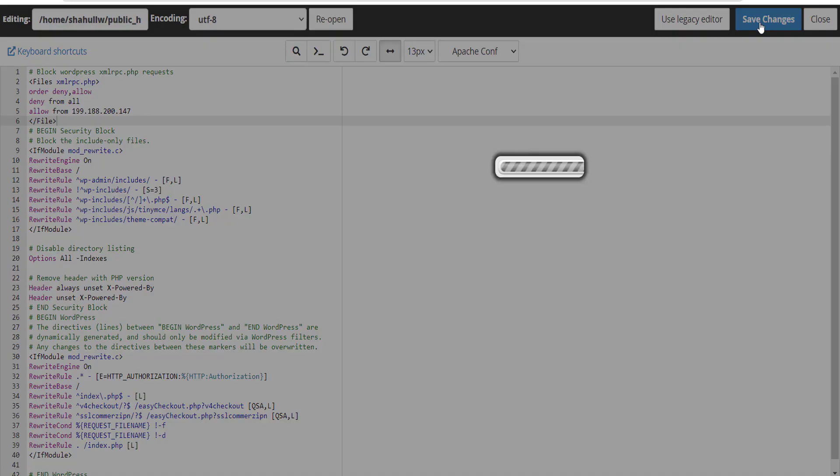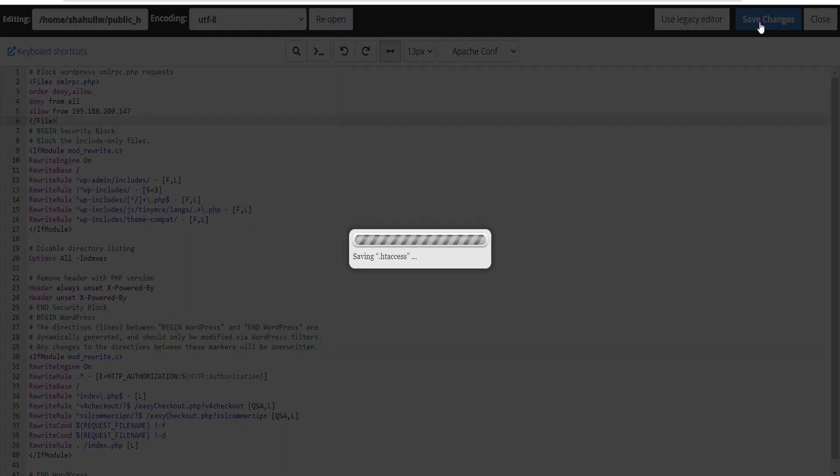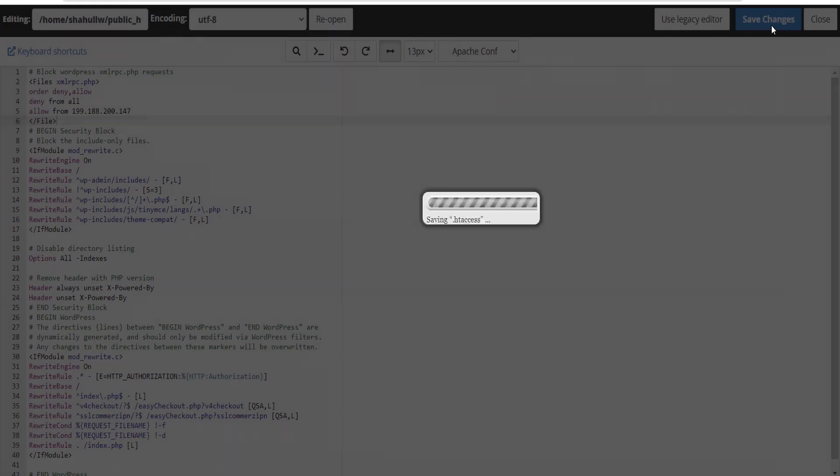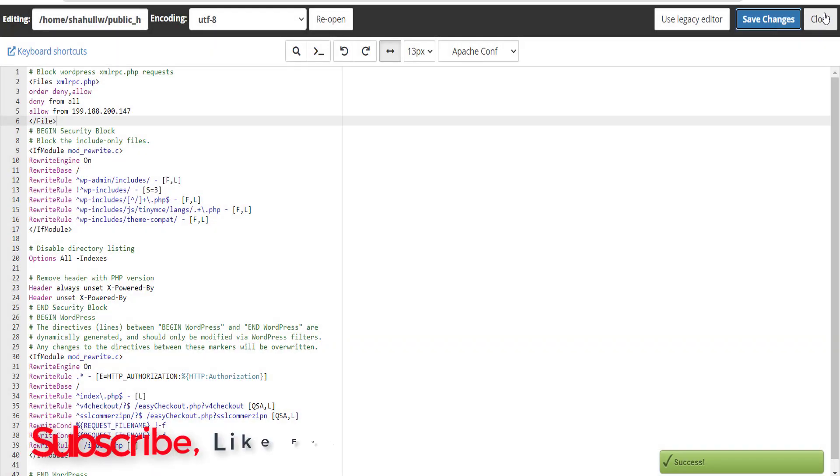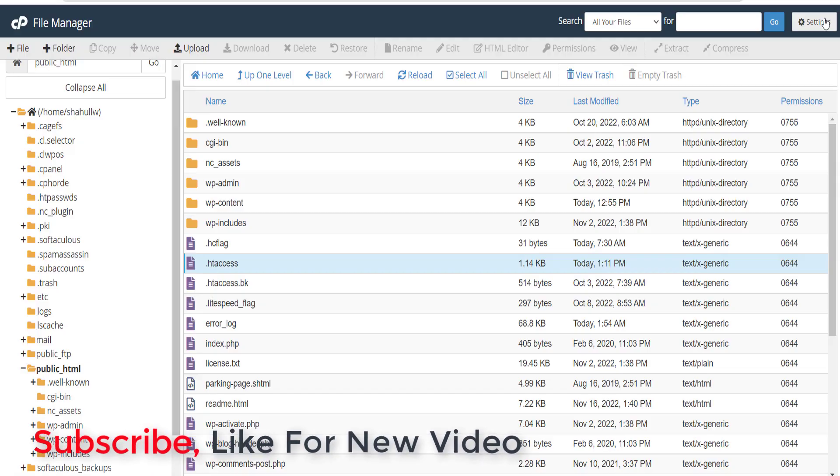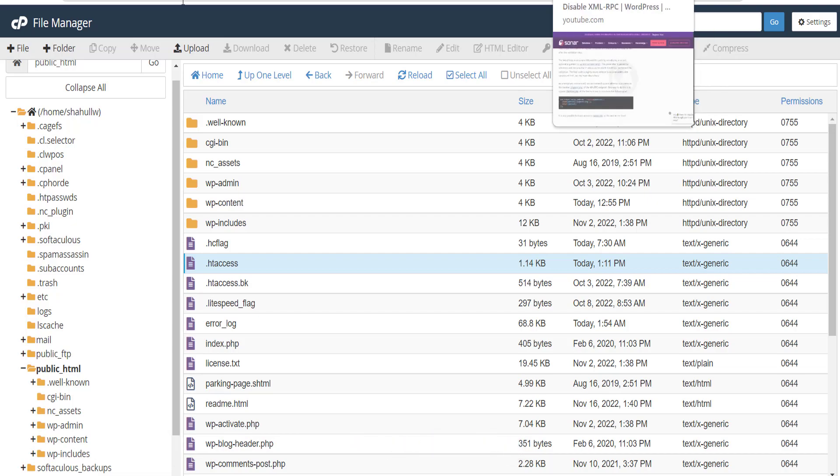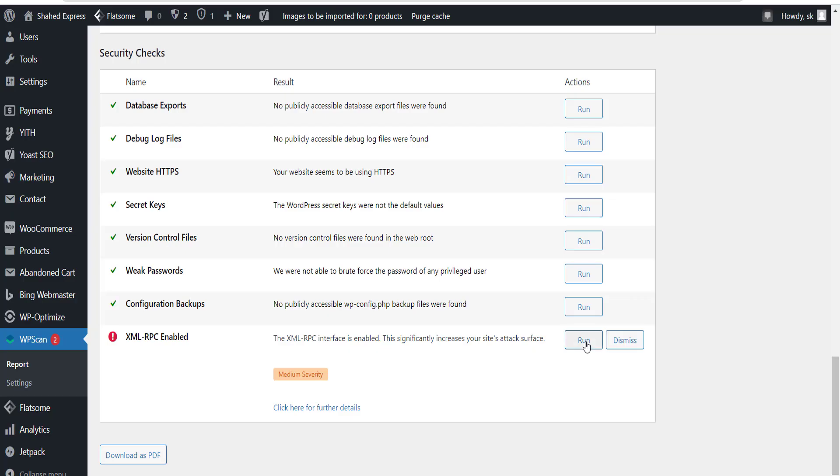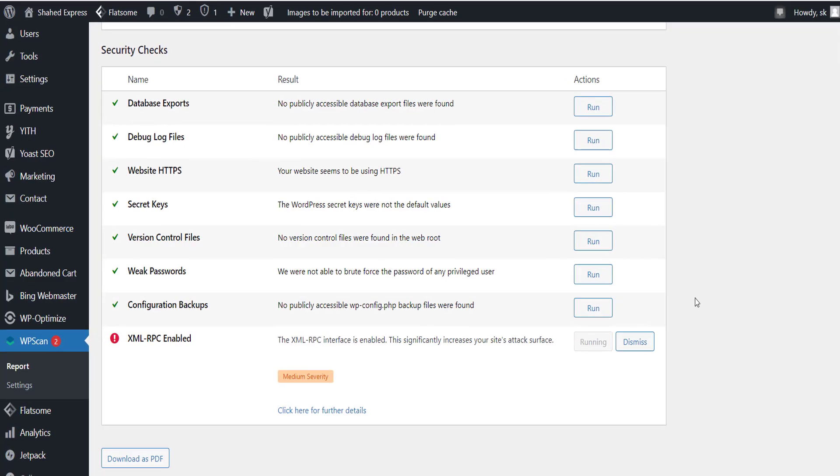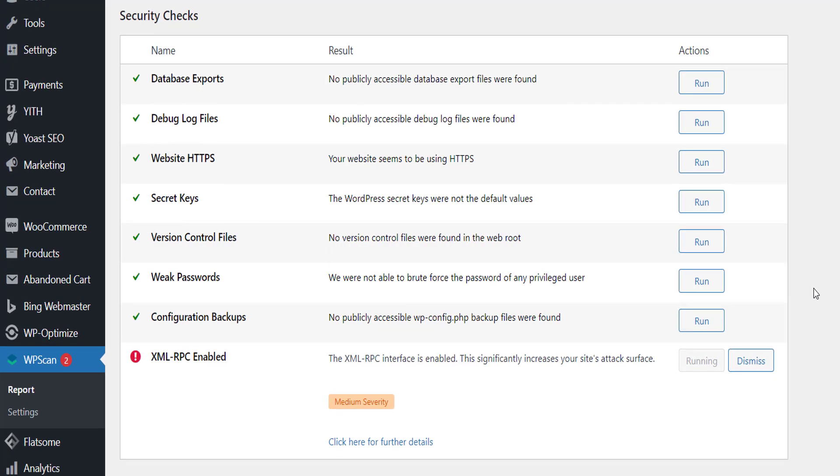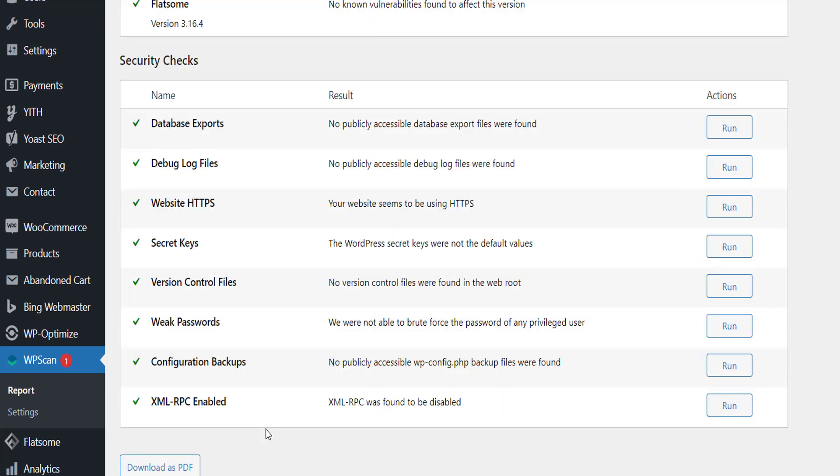pasting, save changes and close. Now we run our WP scan and run it for the result. See, our XML RPC...